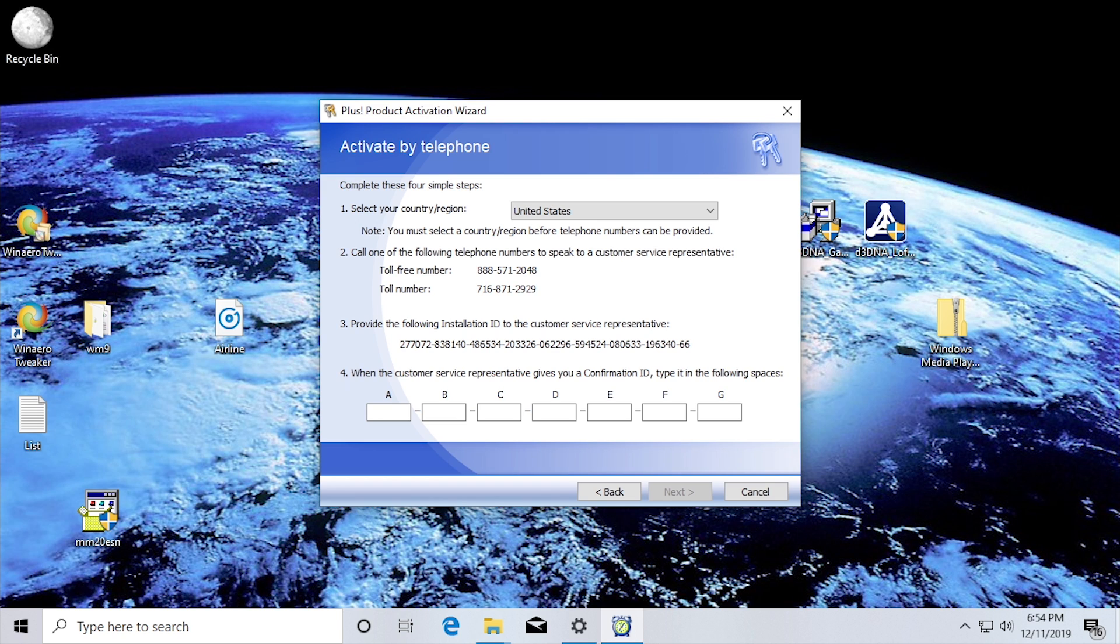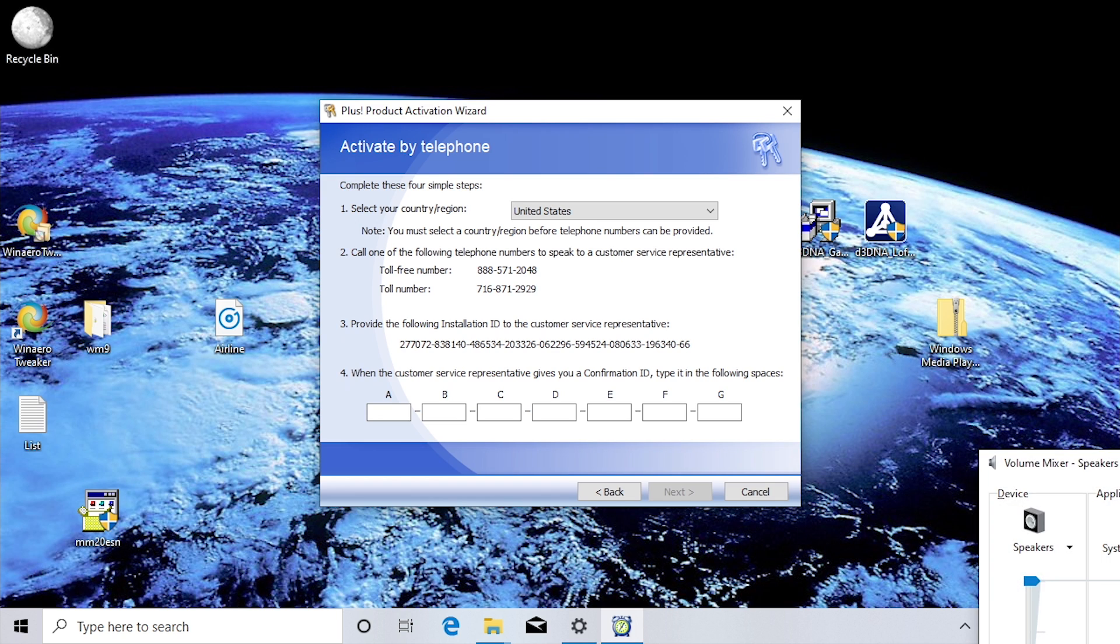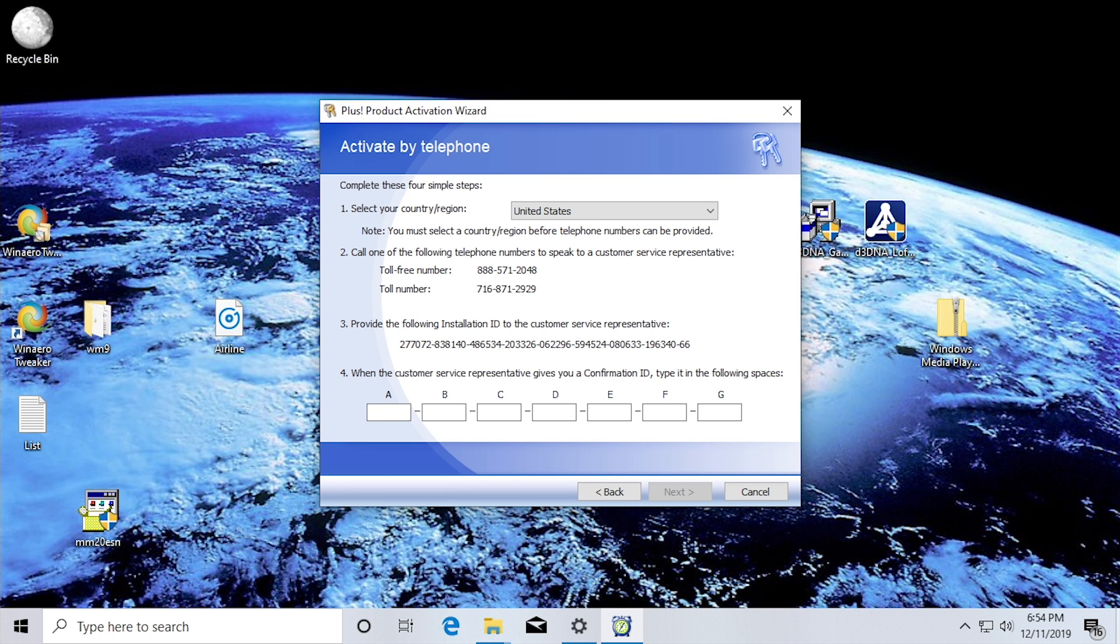Welcome to the Microsoft Product Activation Center. Para continuar en español, oprima dos. Por continuar en français, apuye sur le trois. Yeah, so they've got Spanish and French on here. Check that out.